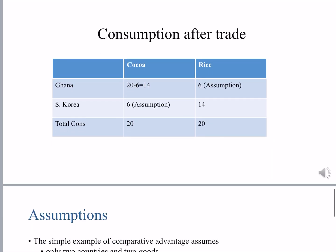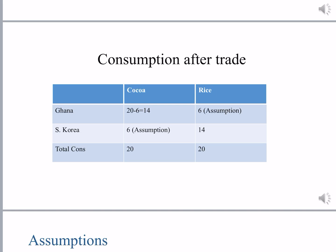Coming to consumption after trade: Ghana, which has produced 20 tons of cocoa, will exchange 6 tons with South Korea, so it is left with 14 tons for its own consumption. It is consuming 14 tons of cocoa and giving 6 tons to South Korea. In return, it is getting 6 tons of rice. The table for consumption after trade shows the total comes to 20 and 20 for the two goods — whatever is produced is consumed.